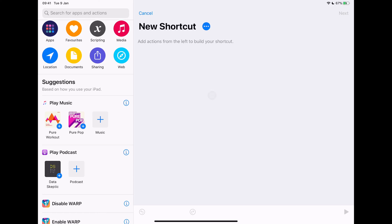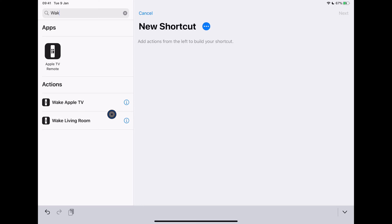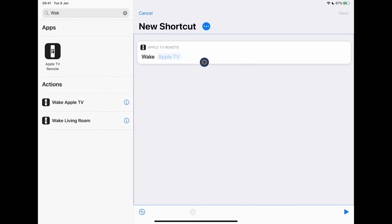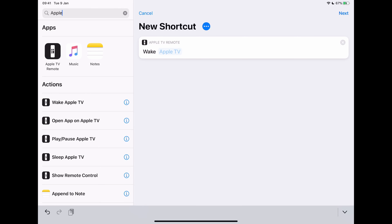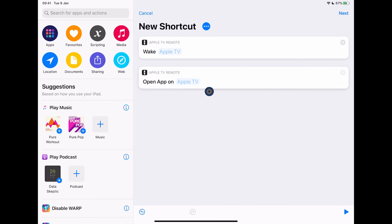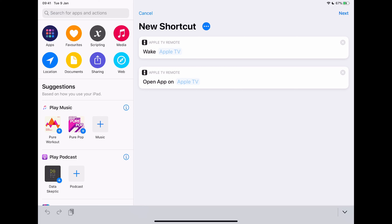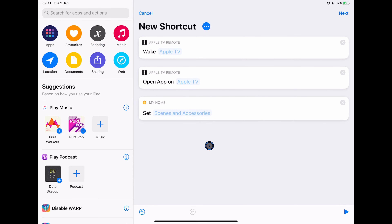Let me show you a quick way to find shortcut actions — use the search bar. If I type 'wake' I can see the Wake Apple TV action, so I'll drag that over. Once the Apple TV is awake, I want to switch it to the Films or Movies app, so I'll type 'Apple TV' and choose Open App on Apple TV. Then I want to dim the lights in that room — I'm using Philips Hue bulbs, but this is available via the Home app, so I'll choose Control My Home. That's pretty much everything I want for now, but we'll see something really cool in a second.